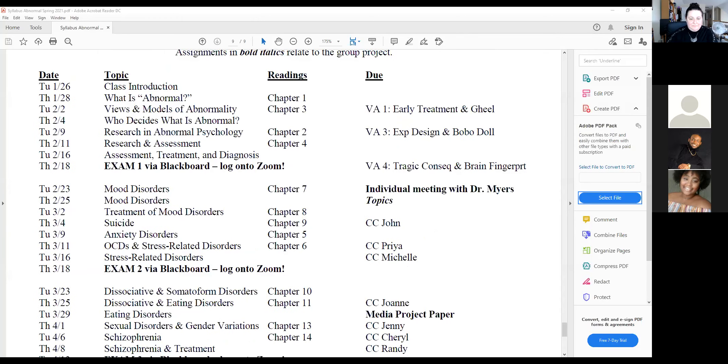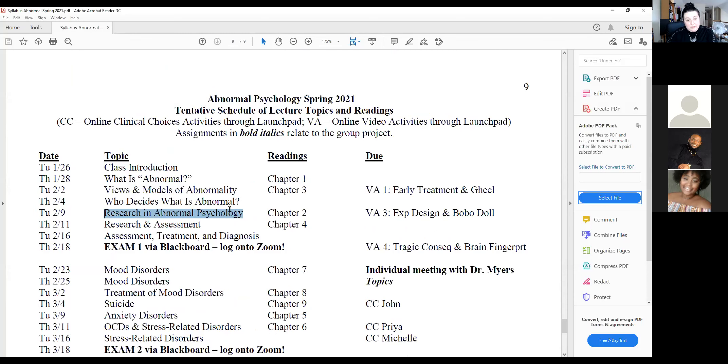A couple quick reminders of what's coming up. Let me open the syllabus and screen share it so we can all be on the same page. Today we're going to start talking about research after we finish the last couple slides of our models lecture, and then we'll talk about research and assessment, finish talking about assessment, treatment, and diagnosis a week from today.